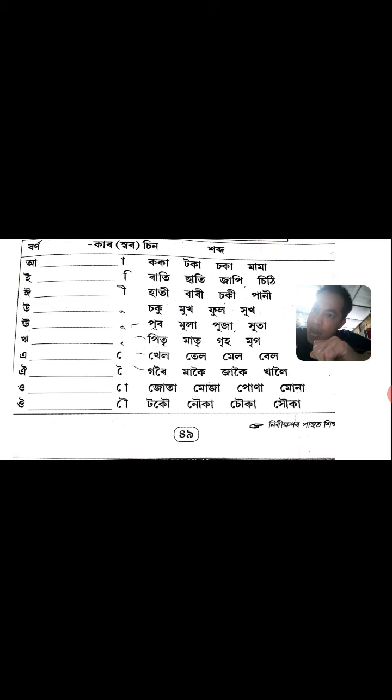Next, Dirghai matra is there. Ha, Ta — Dirghai. Haati, Bari, Chaki, Pane.